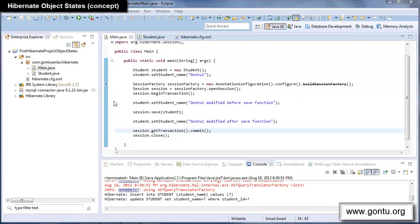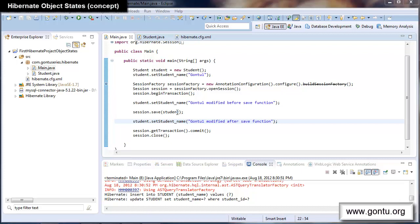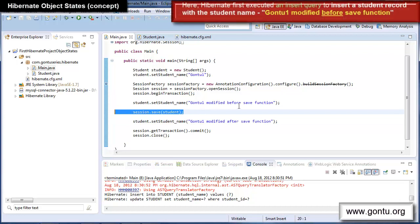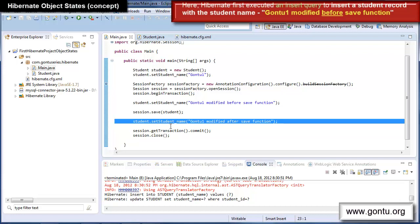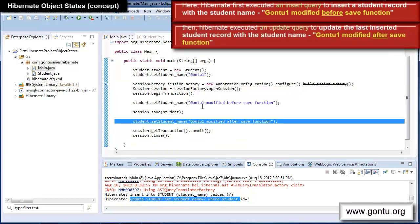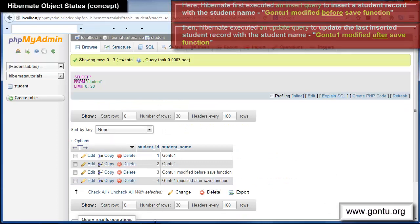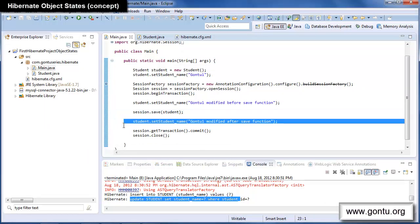Let me explain what exactly Hibernate did behind the scenes. Hibernate first inserted a student record with the name 'GonTo One Modified Before Save Function', and then when it found the modification statement after save, it immediately fired an UPDATE query to change the name to 'GonTo One Modified After Save Function'. So in the end, the database shows the updated name. The question is: why did Hibernate fire this update query?